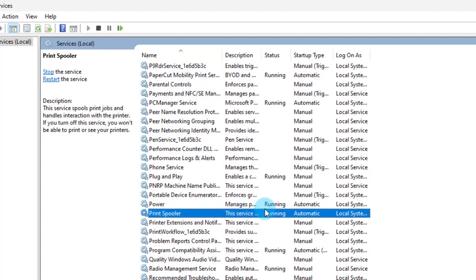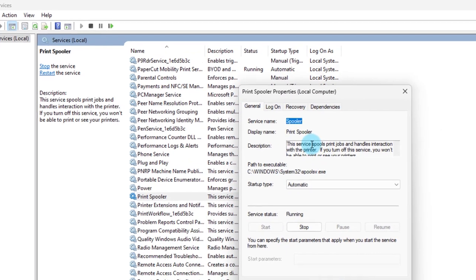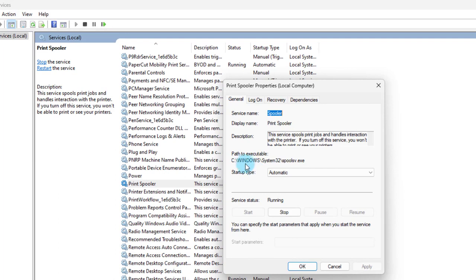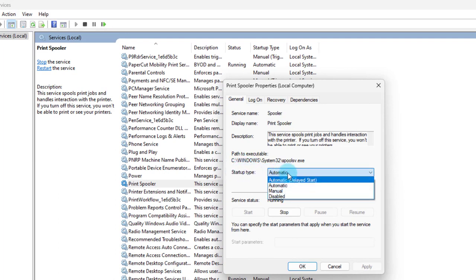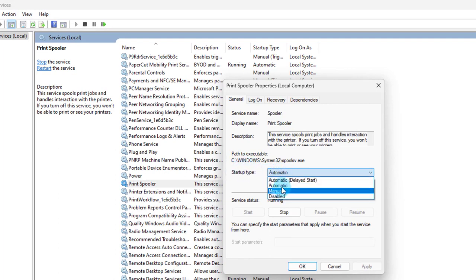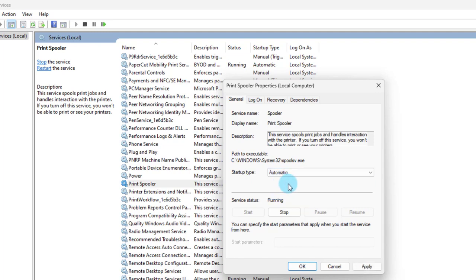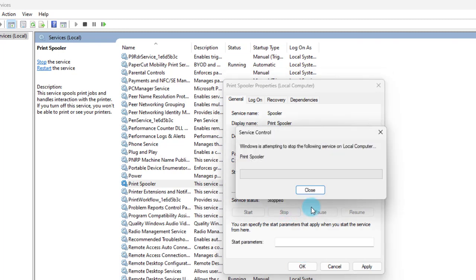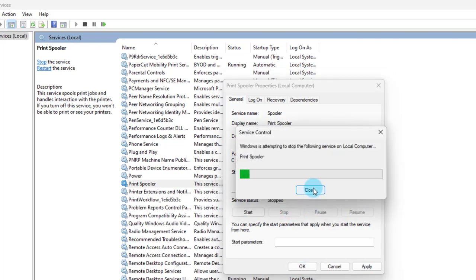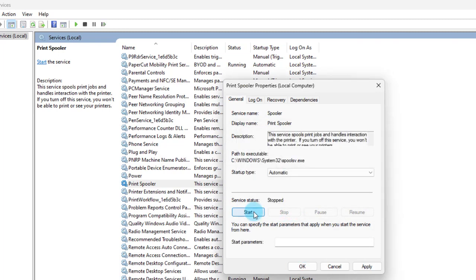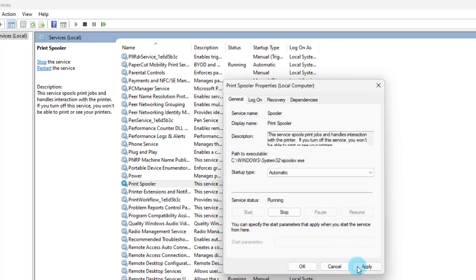If this is not working it will say stopped. You can double click on it and it says startup type automatic. It must be on automatic. If it's disabled or manual you want to keep it on automatic and start it. You can also stop it and then start it back and click apply. Click OK.